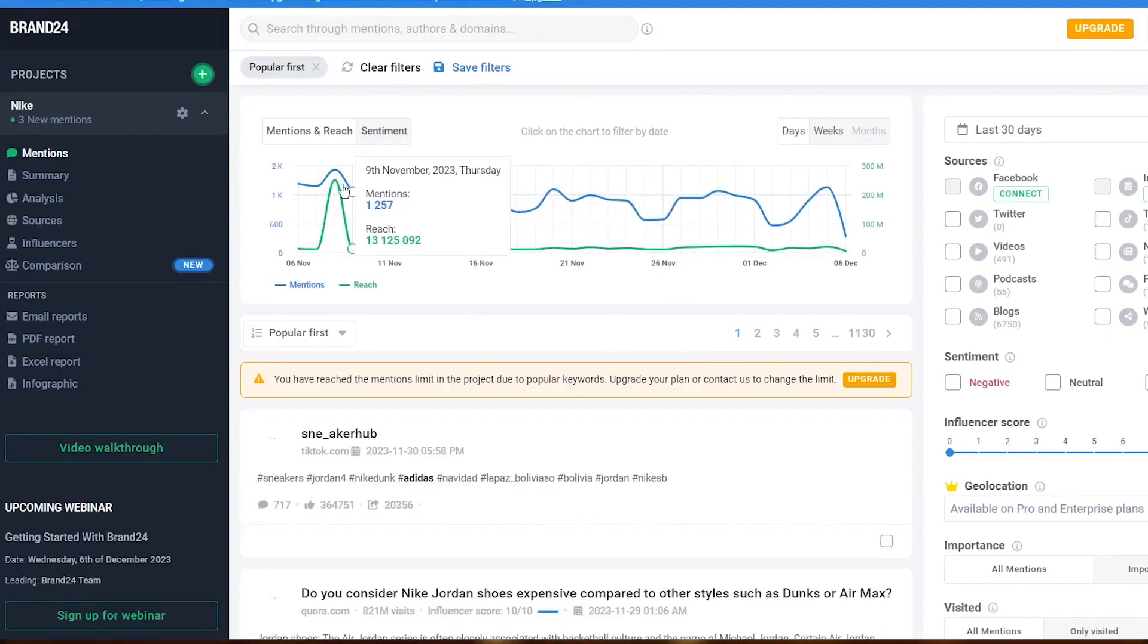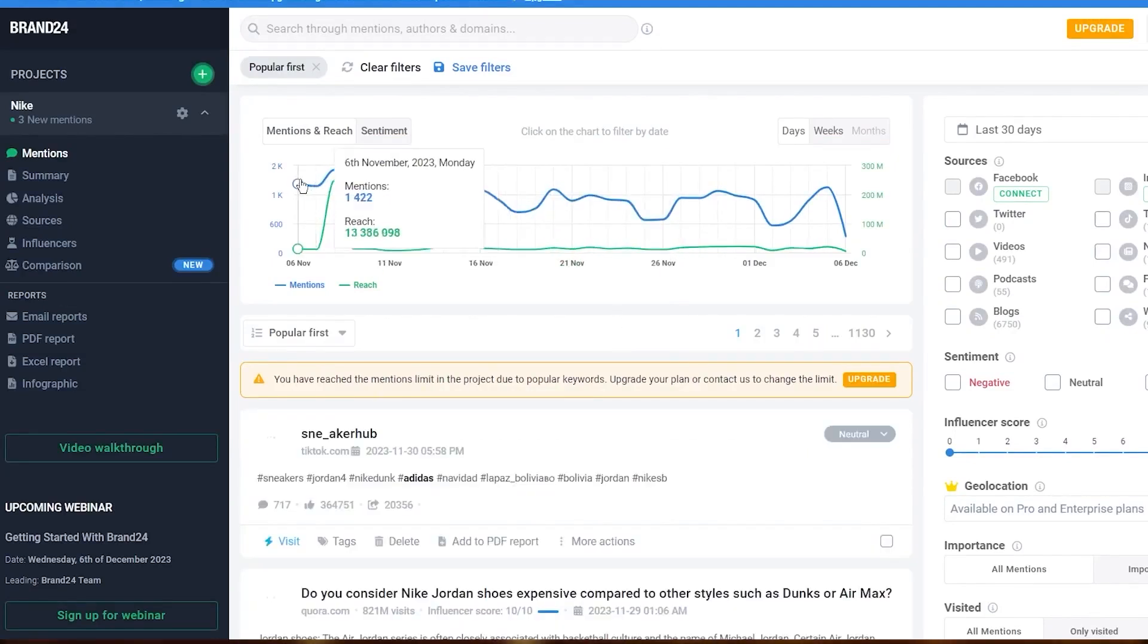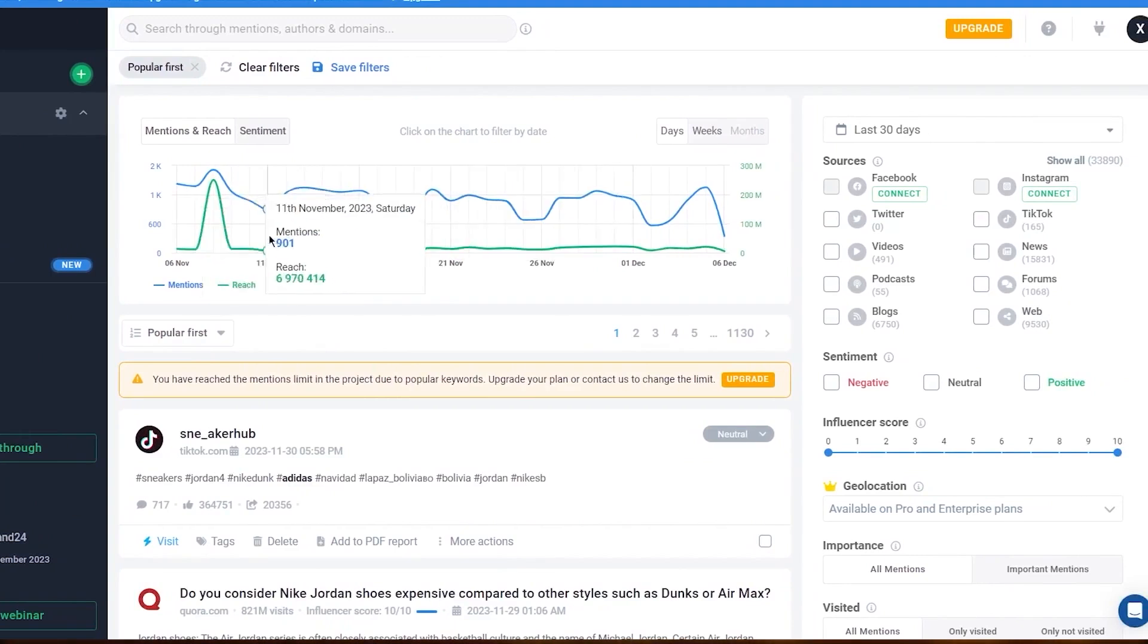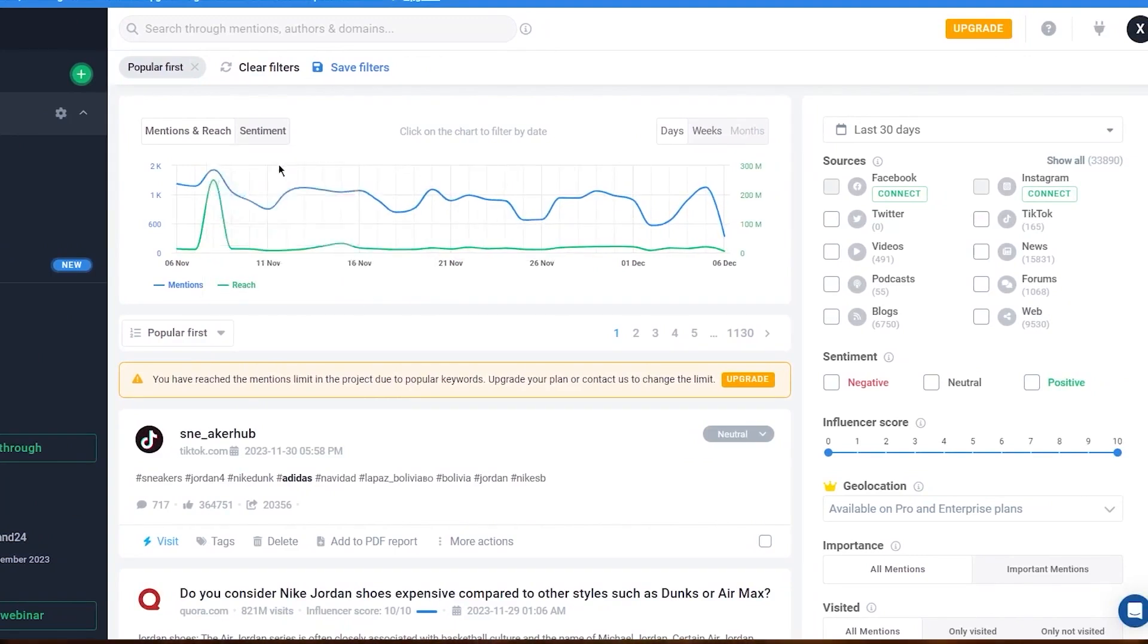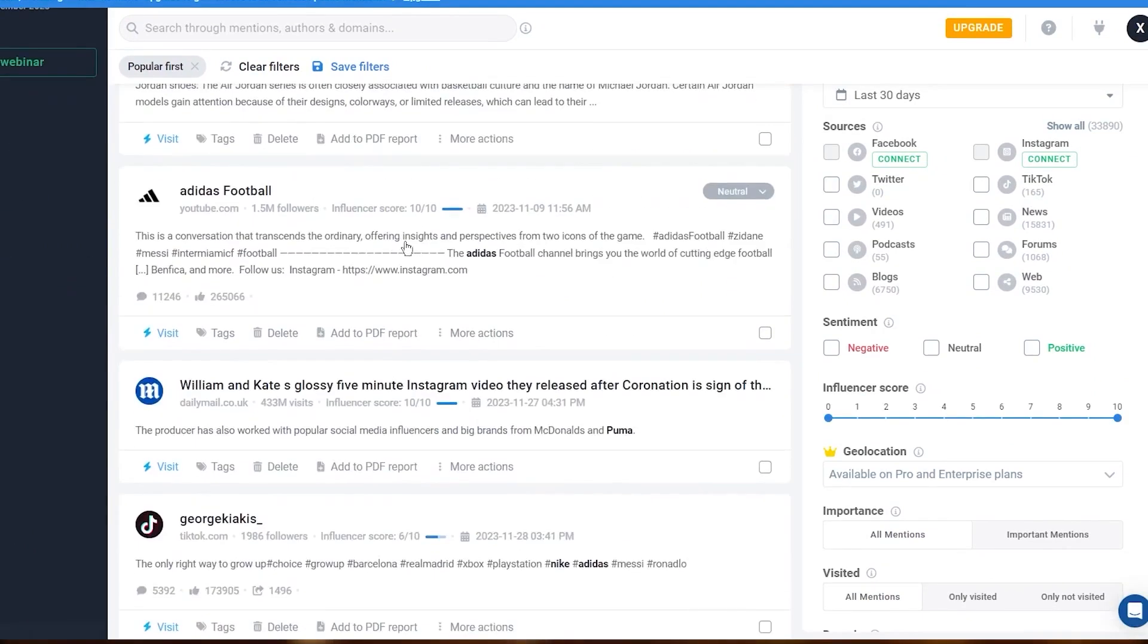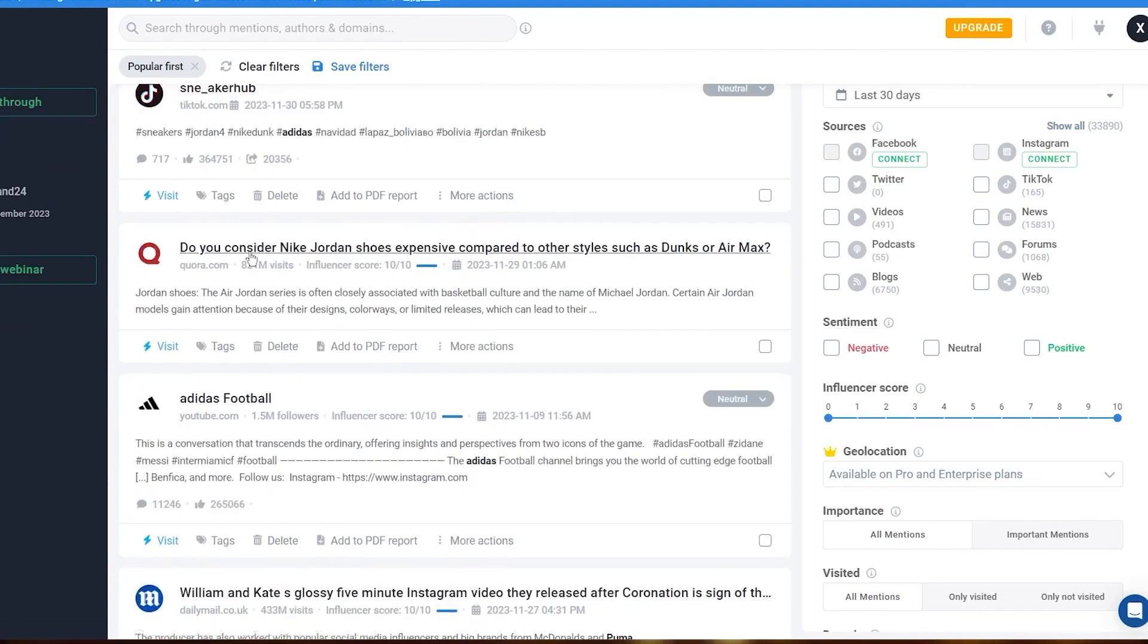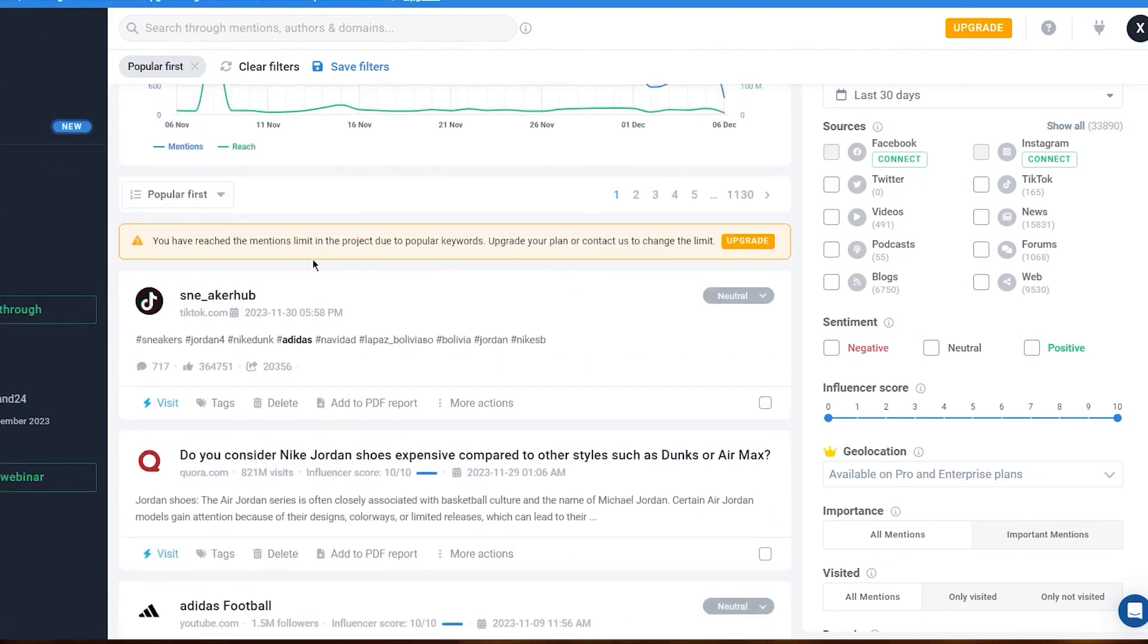One of Brand24's standout features is its AI-supported sentiment analysis. This functionality helps you gauge the overall sentiment of mentions related to your brand, PR campaign, event, or any particular topic of interest.